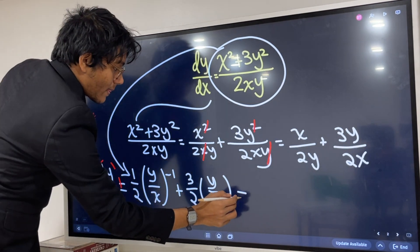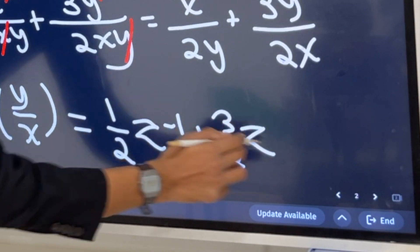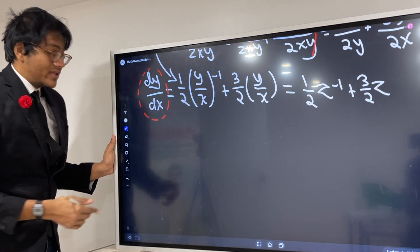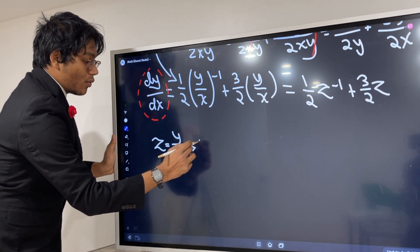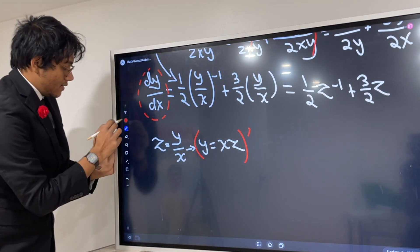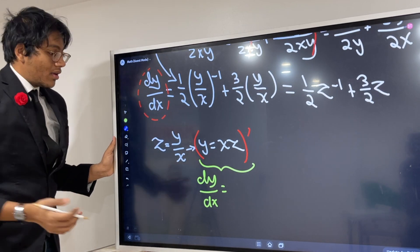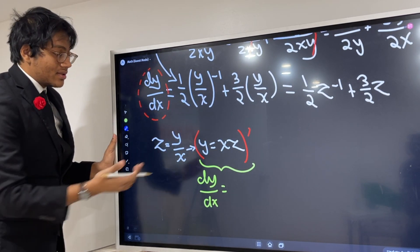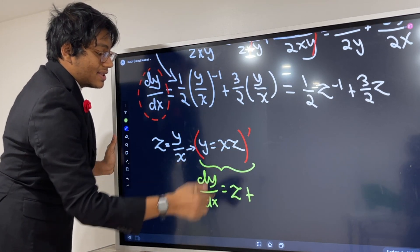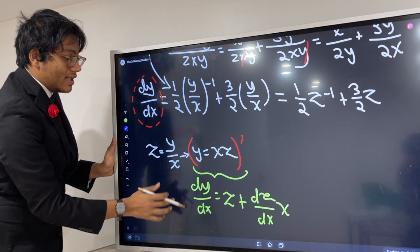Since z equals y/x, we have y equals xz. Differentiating both sides using the product rule: dy/dx equals z plus x times dz/dx. Now we replace the left-hand side dy/dx with this expression. So we have z plus x dz/dx equals one half z to the negative first power plus 3/2 z.